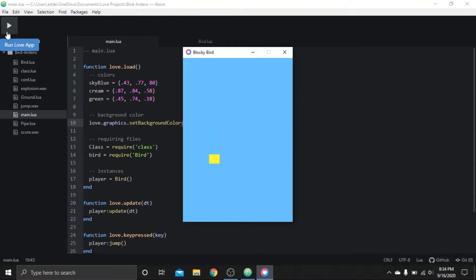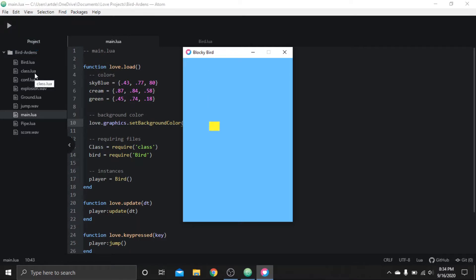We got our player and we got it moving, but now we have a minor problem: we can go off the screen. So we need to fix that, and let's also create the ground for aesthetics. Now the player will not collide with the ground because we have not added any collision detection yet, but we'll worry about that later.